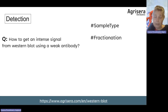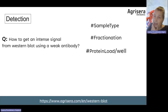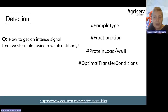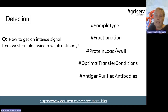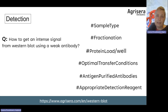Did you use the correct sample type? Was it fresh for low expressed proteins? If it is a low expressed protein, did you use fractionation? Maybe you had too little protein loaded per well. Were optimal transfer conditions applied, or can something be improved there? Did you use antigen-purified antibodies or did you use serum? Did you use an appropriate detection reagent with enough sensitivity?